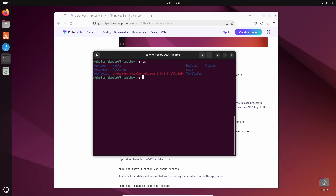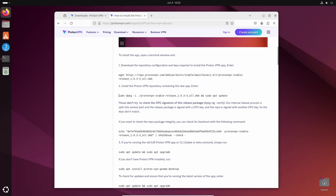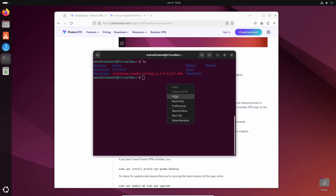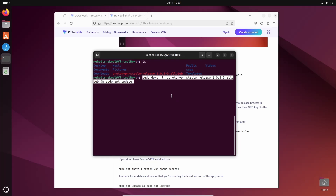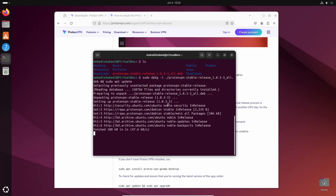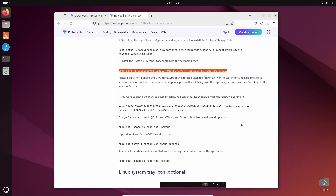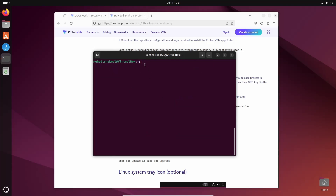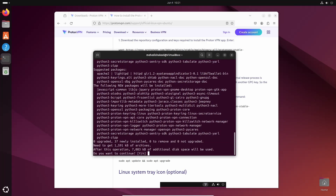Now get back to the website and copy the next command, then get back to your terminal and paste that command, then press Enter. This command will update all the packages and install ProtonVPN. ProtonVPN package has been installed. Now scroll down and copy this command: sudo apt install proton-vpn-gnome-desktop, then paste that command in your terminal and press Enter, then Y and Enter.